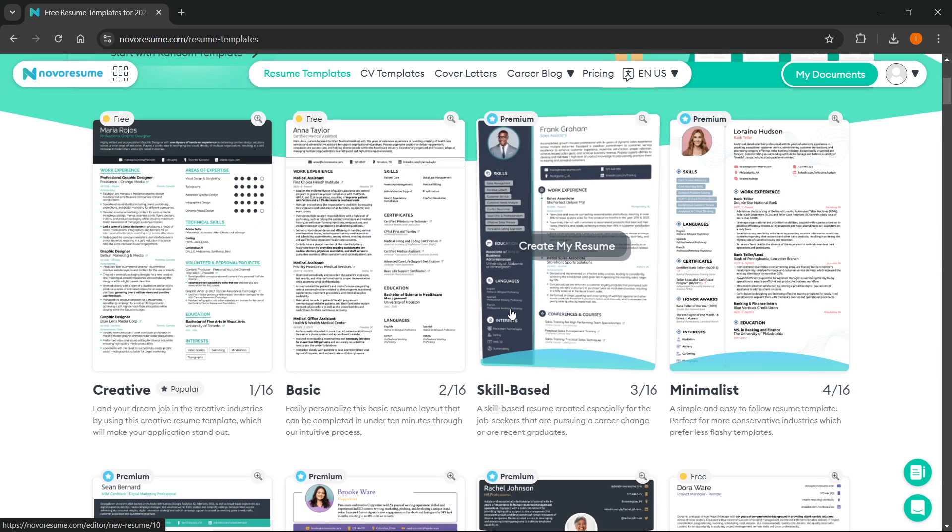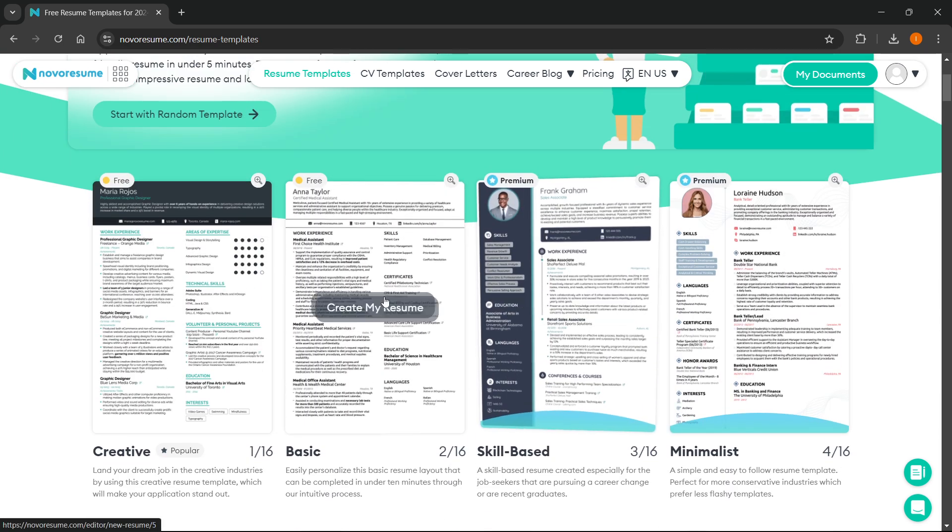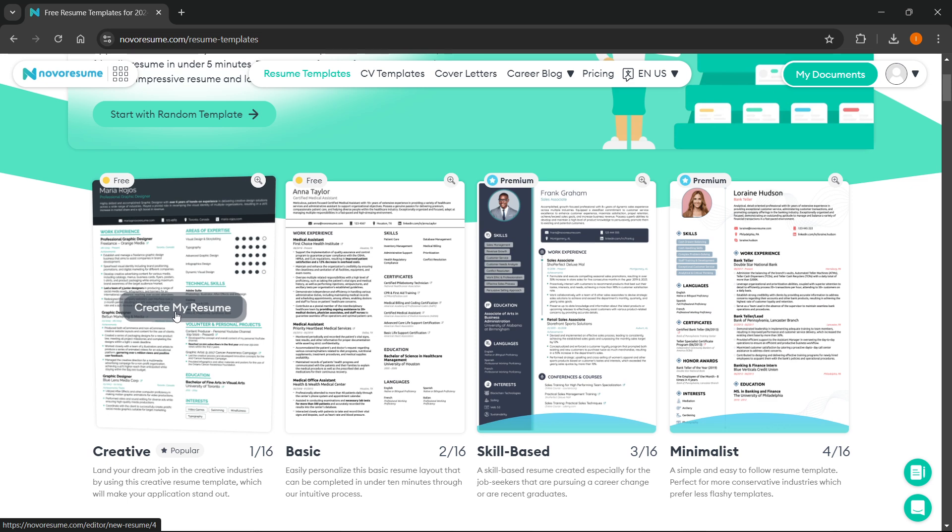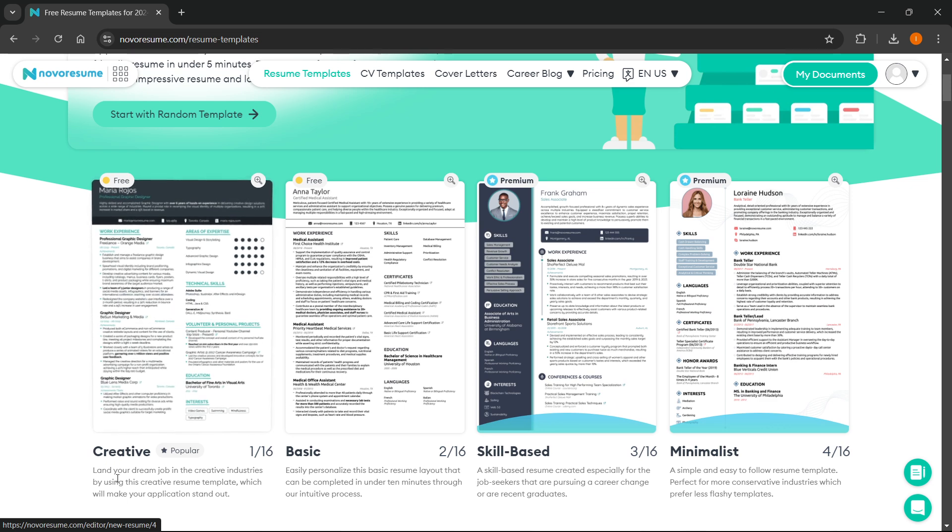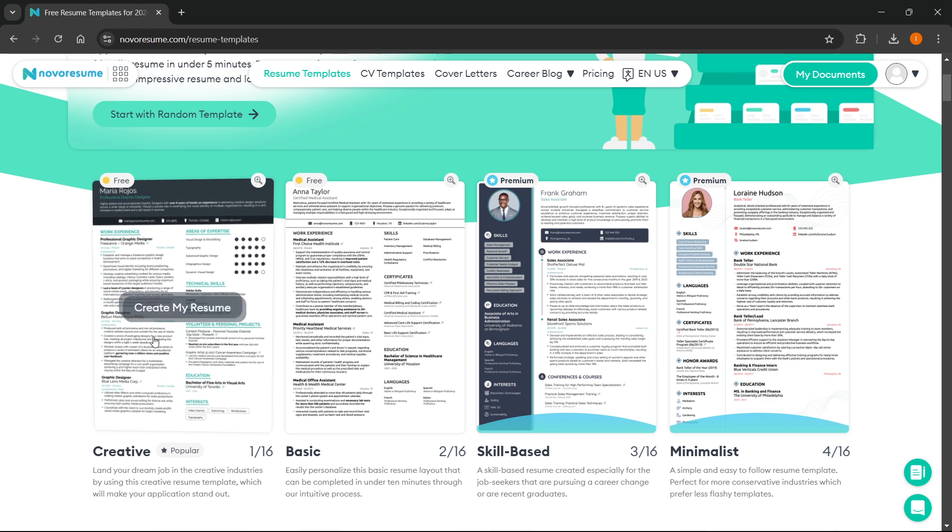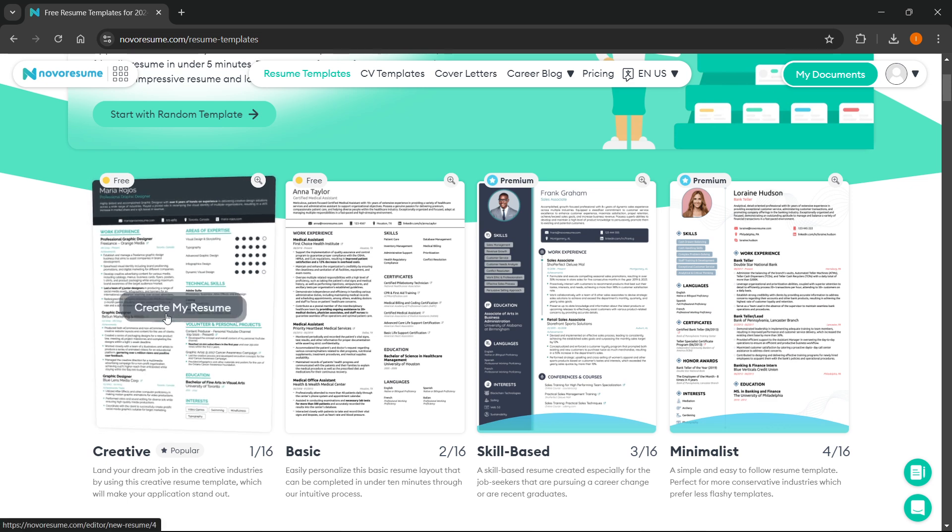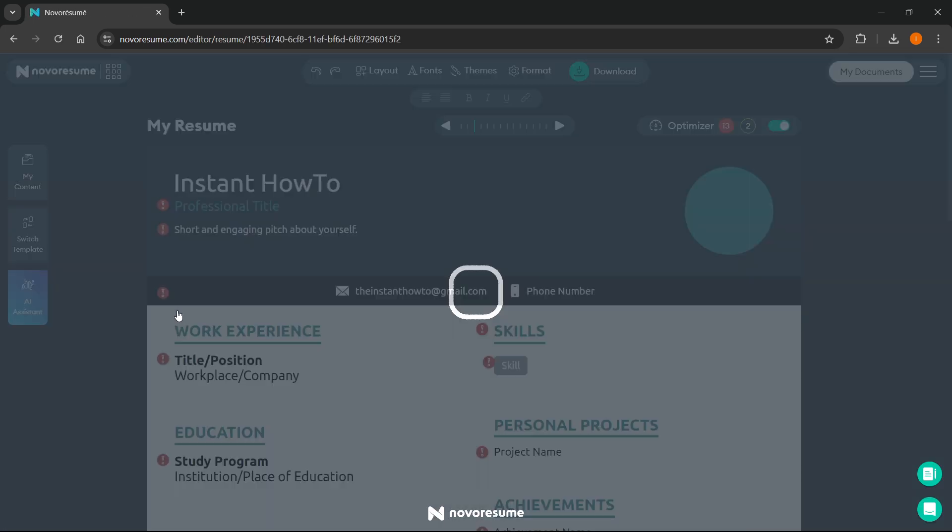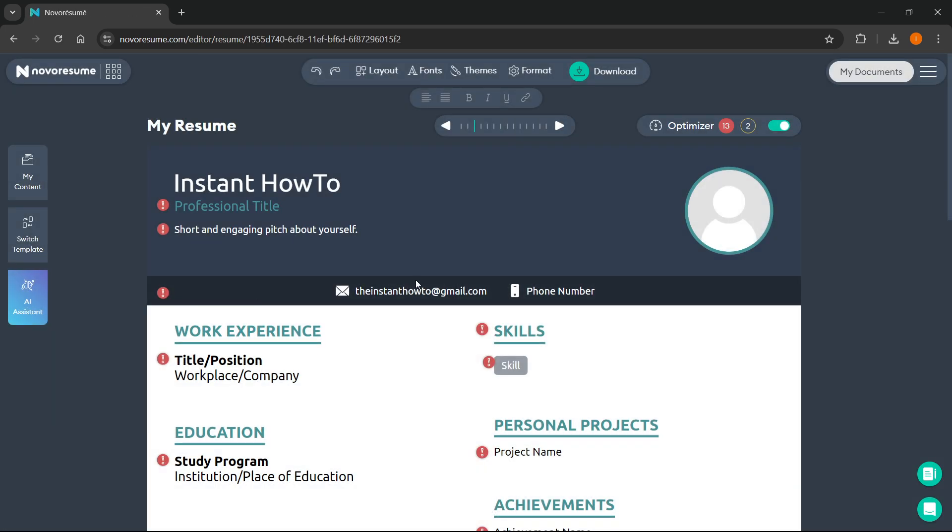It doesn't really matter which one you pick. I'm going to pick this one which says 'creative', and you click 'create my resume', and it will create your resume. In here, you can edit this as much as you'd like.